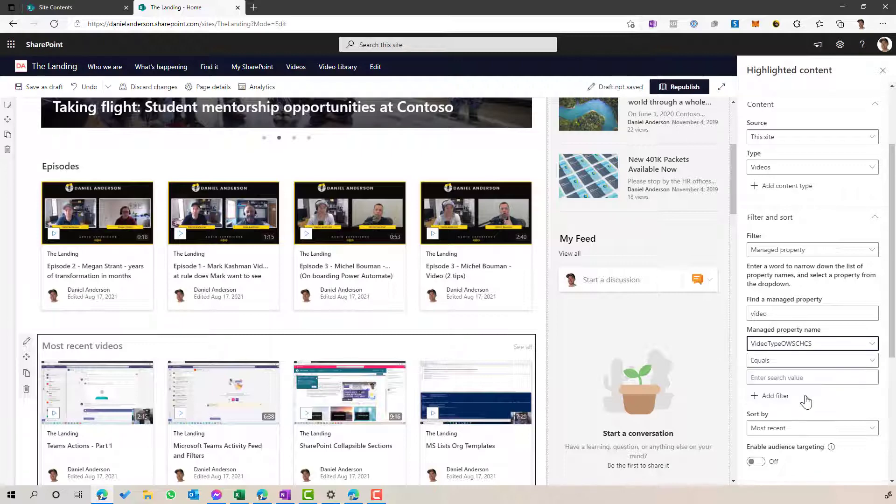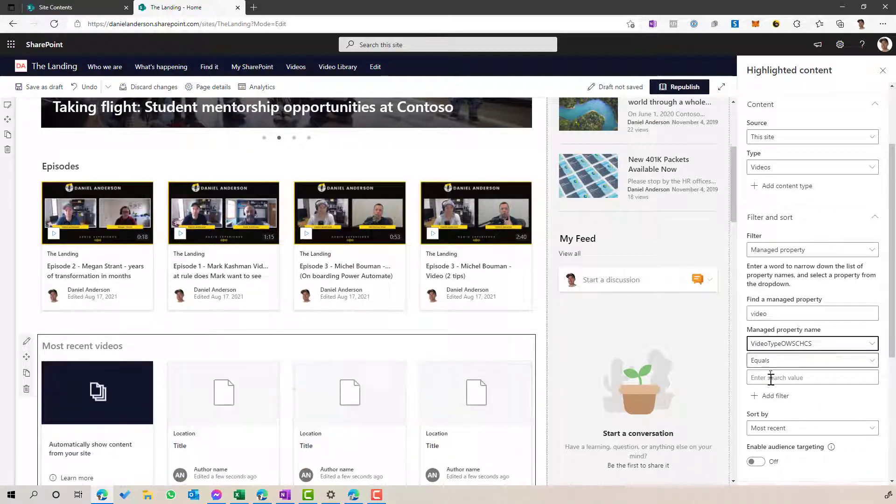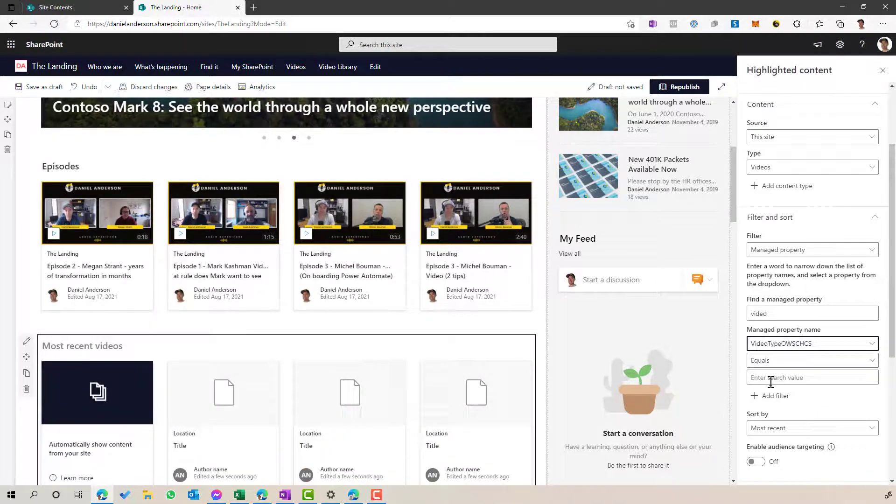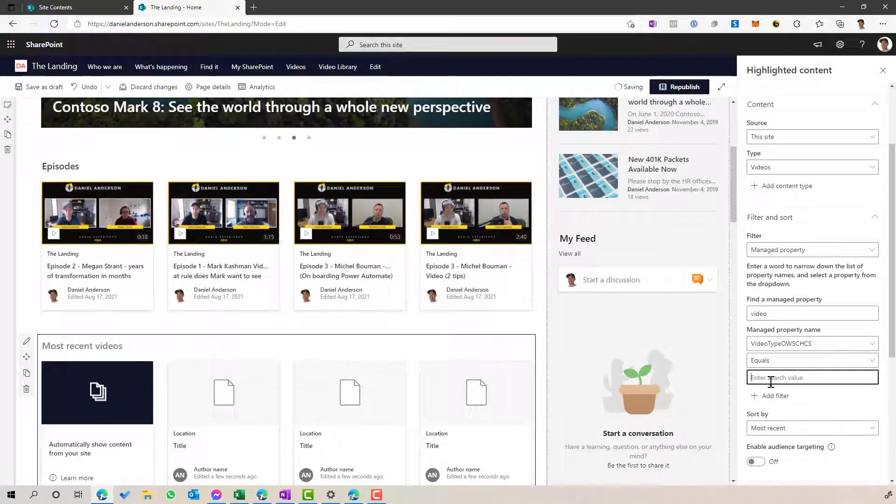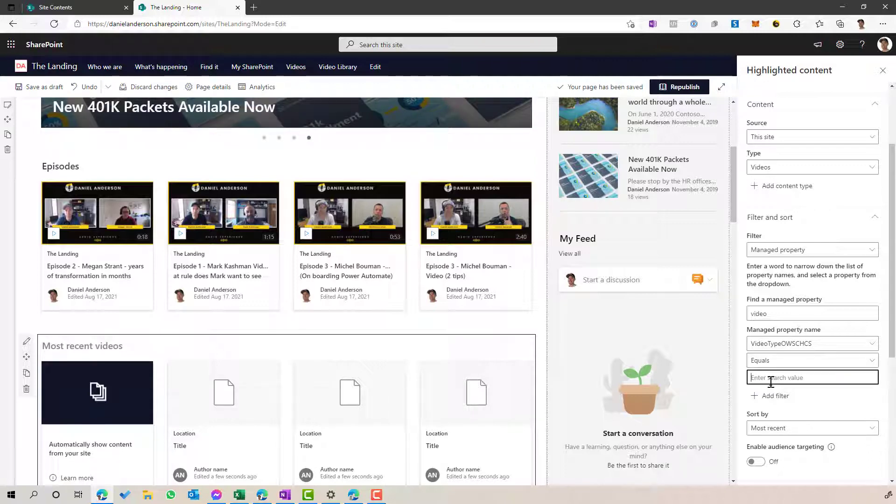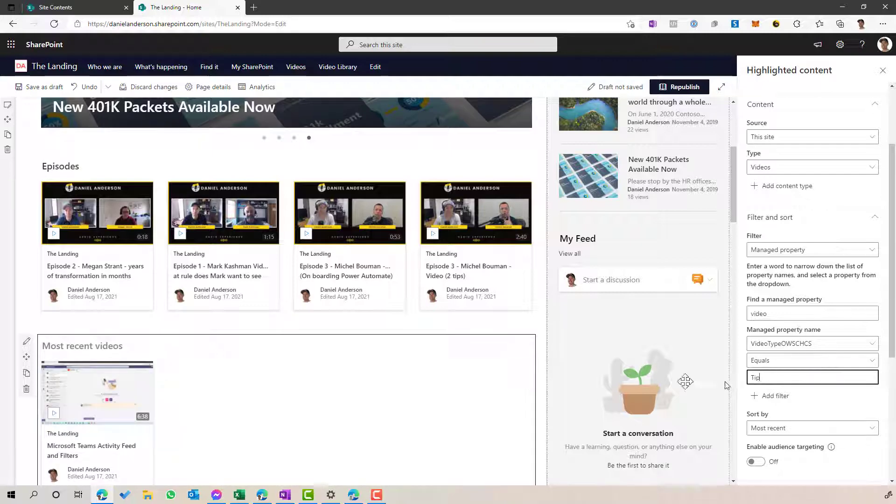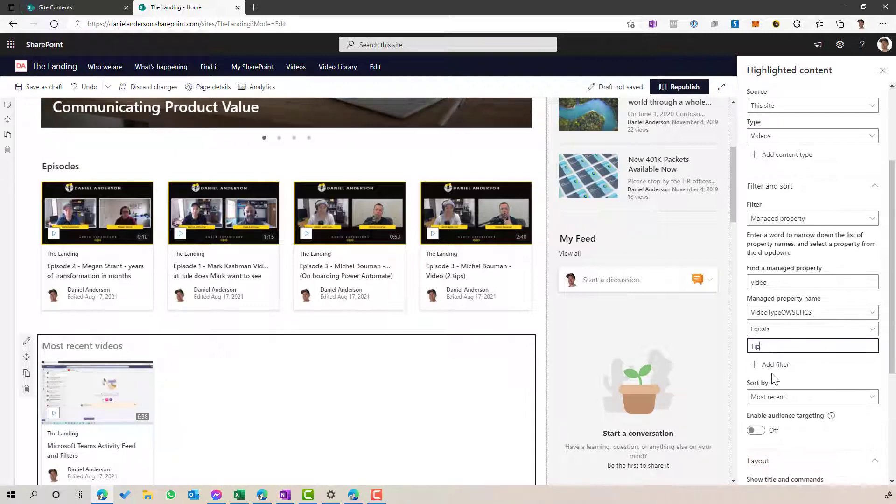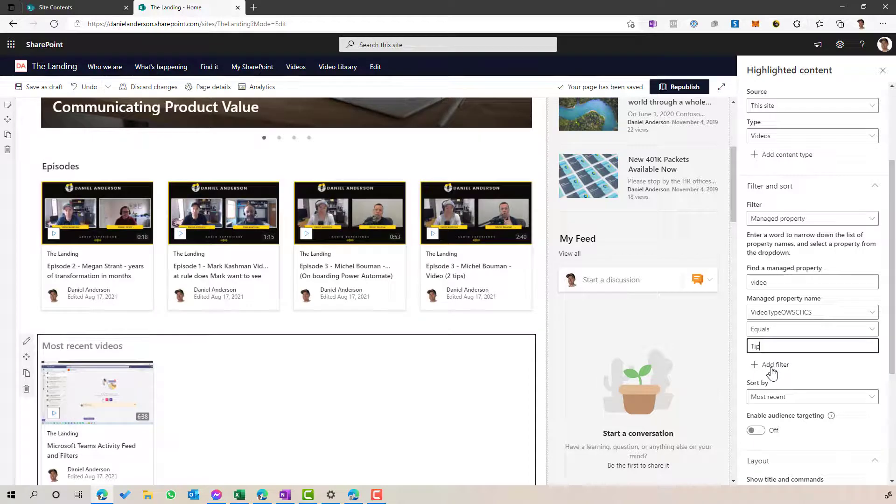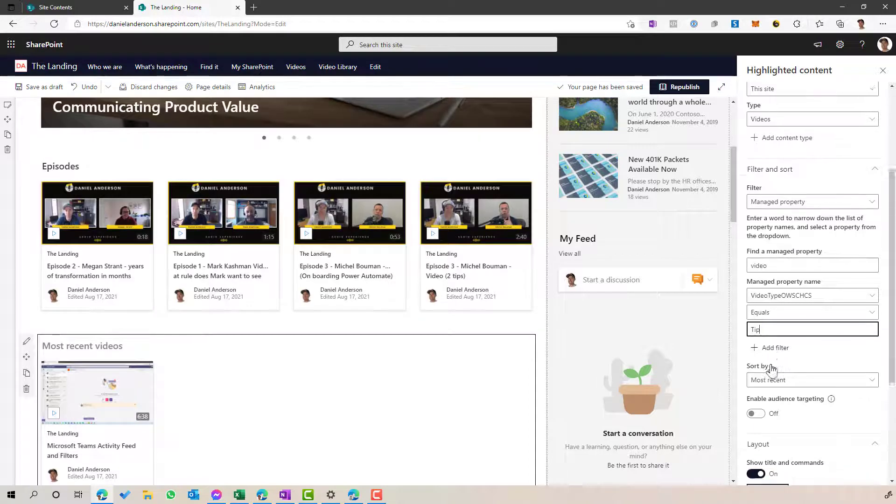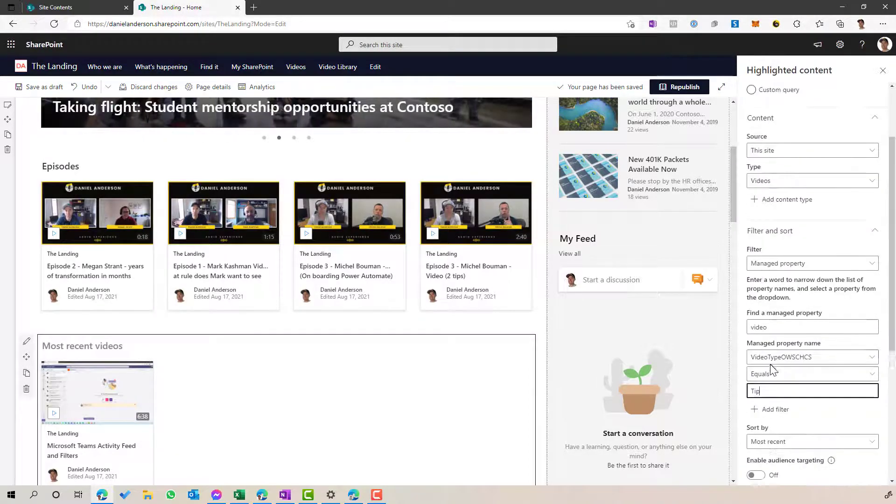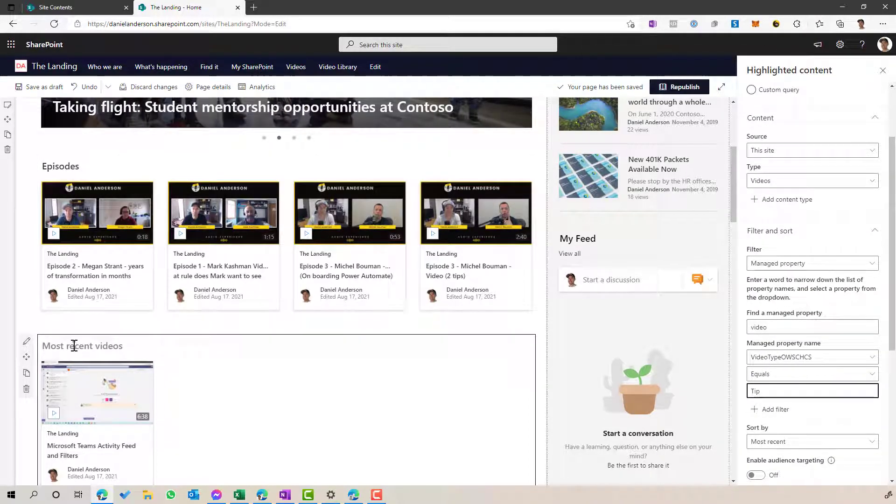And I want to say, right, whenever a video is of, let's say, tip. Have I got any tips in there? I've got one. So any video that is marked or tagged as tip is going to display automatically for me.